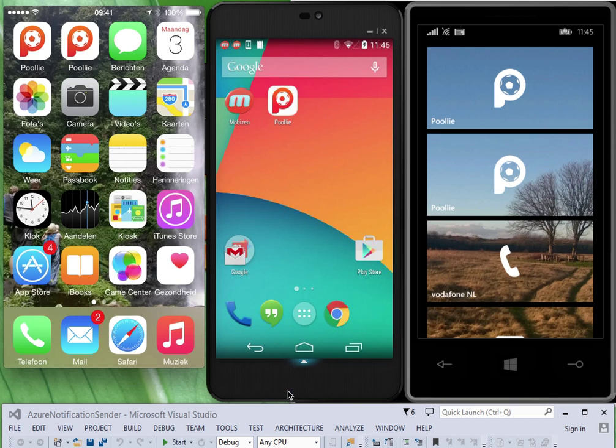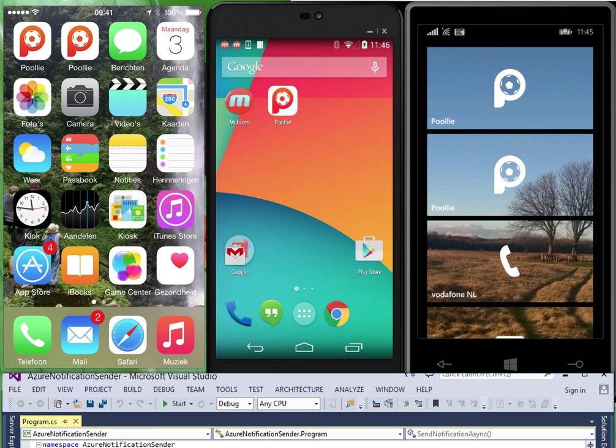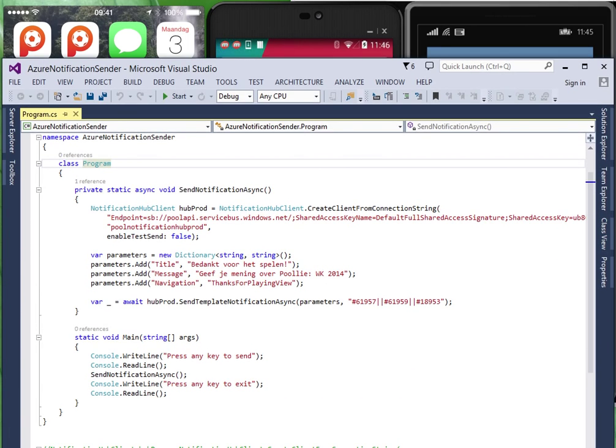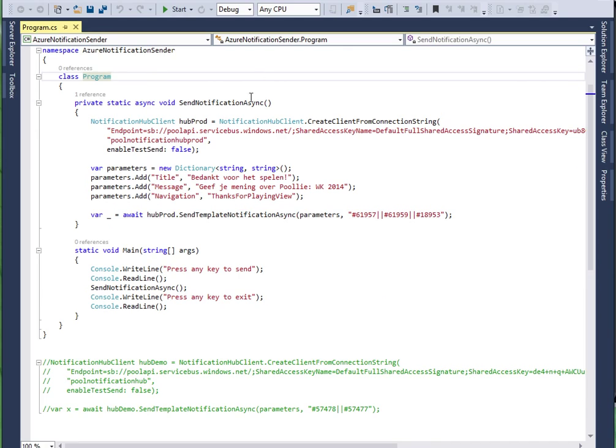First let's look at the source code for sending a test message. Here we have it.